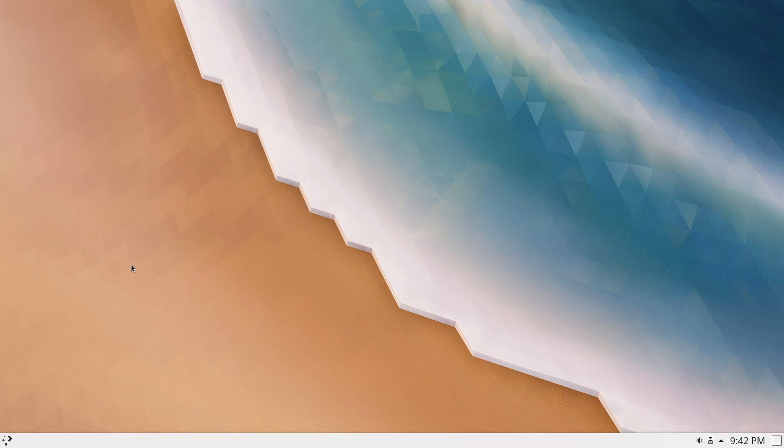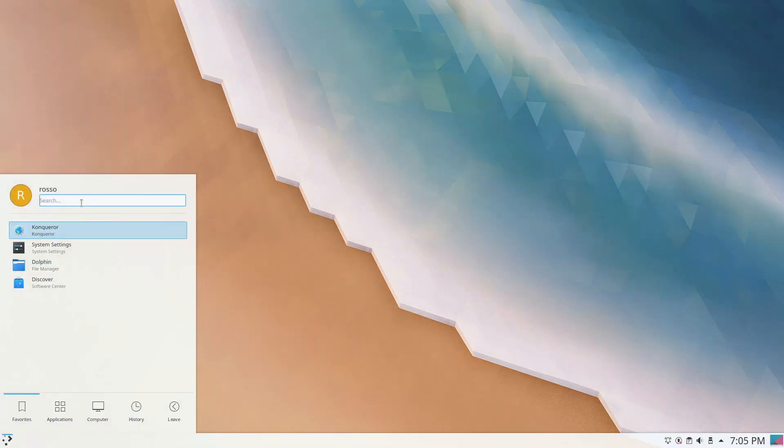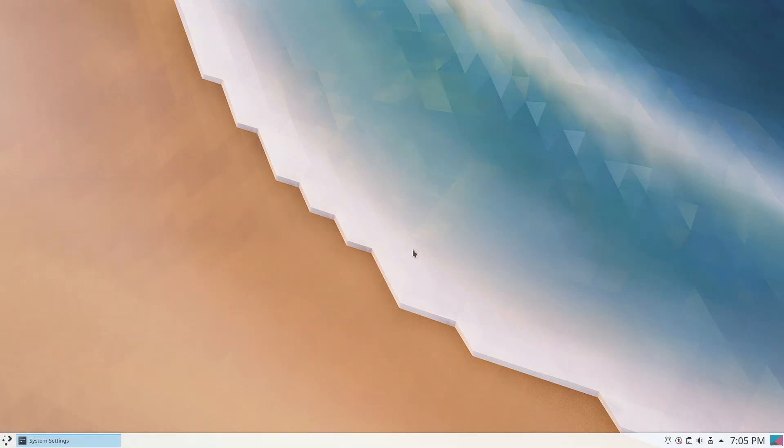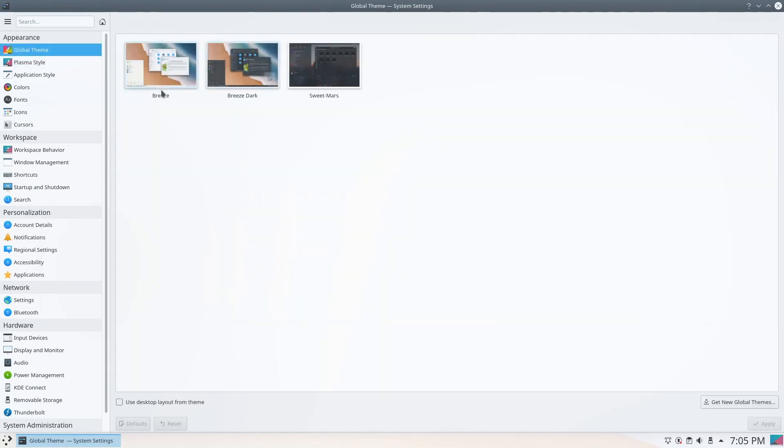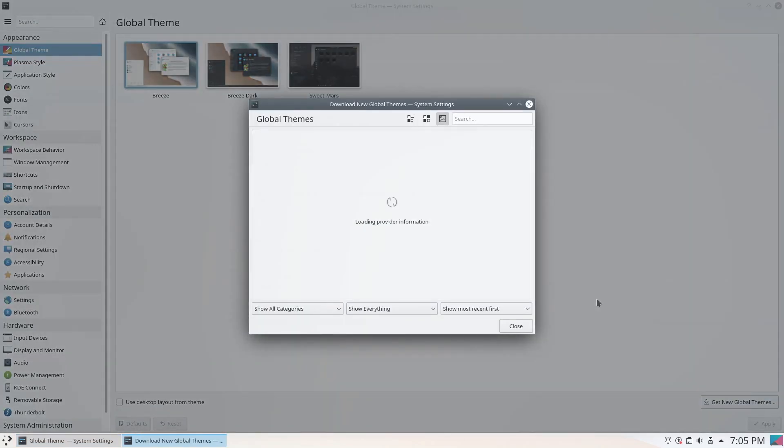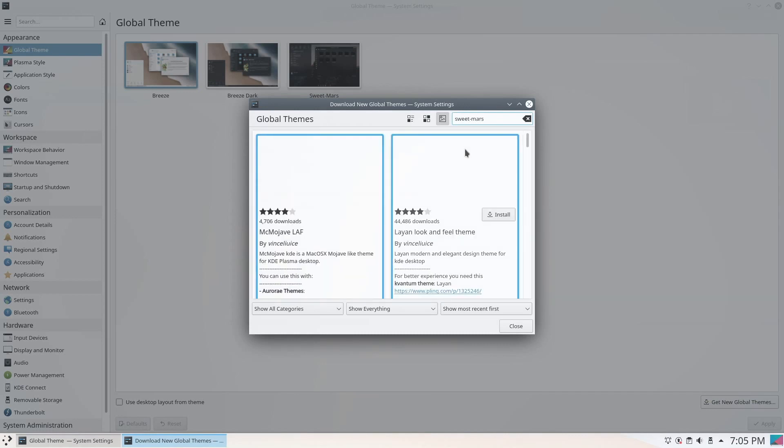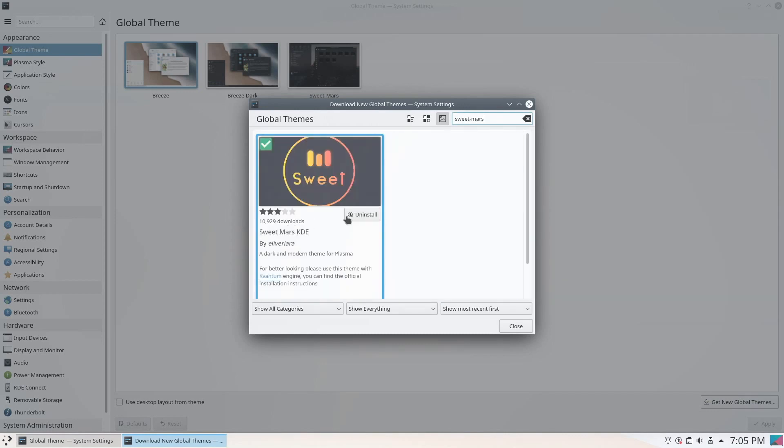First thing to do is start theming. Open up the system settings, click on global themes, and then click on the get new global themes button. Search for SweetMars and then hit install.